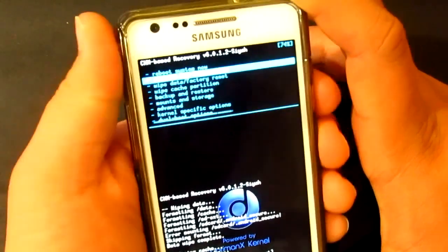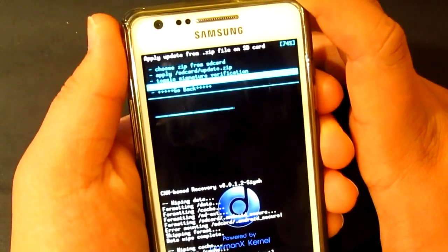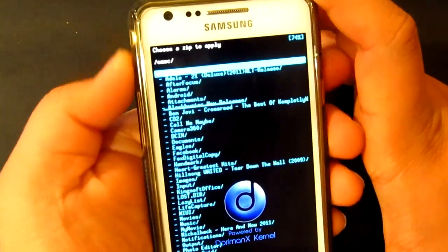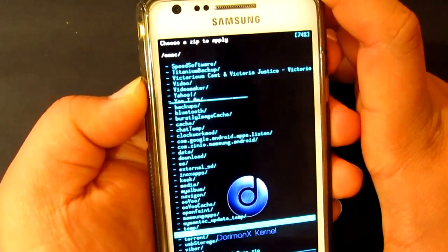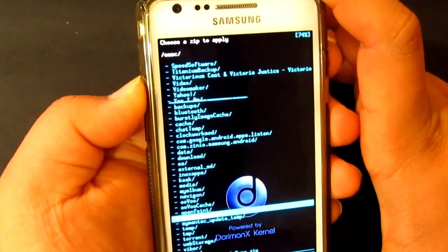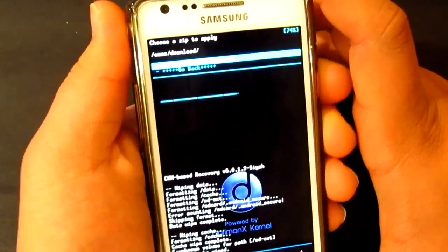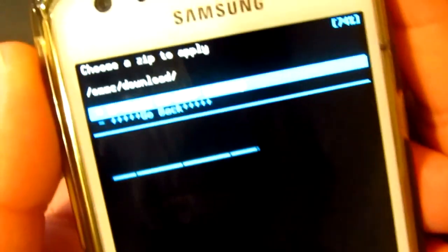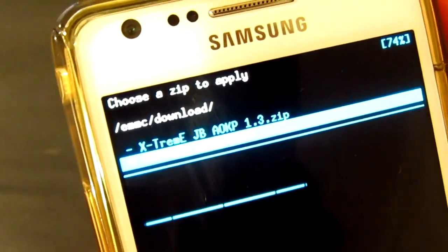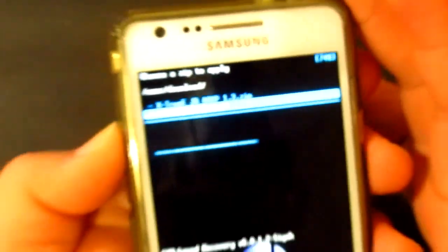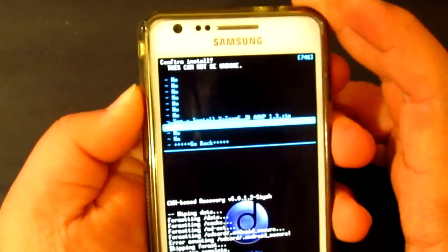Go to install zip from SD card, and then you just want to go to internal. Now you're just going to have to find the file. I put it in the downloads folder. There it is — you can see the file: Extreme Jellybean AOKP 1.3.